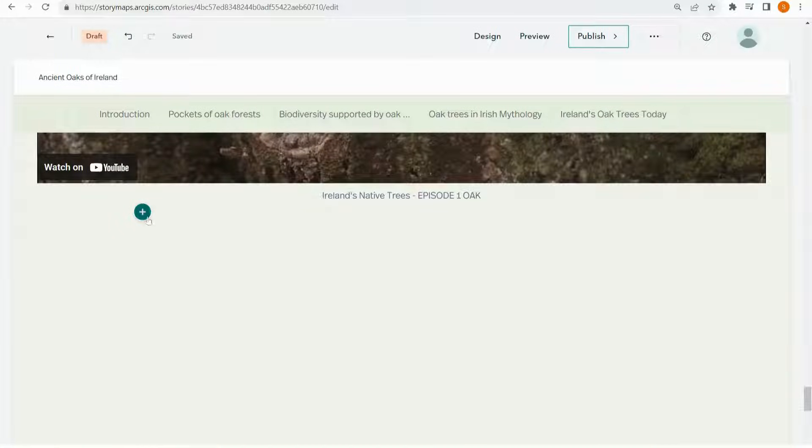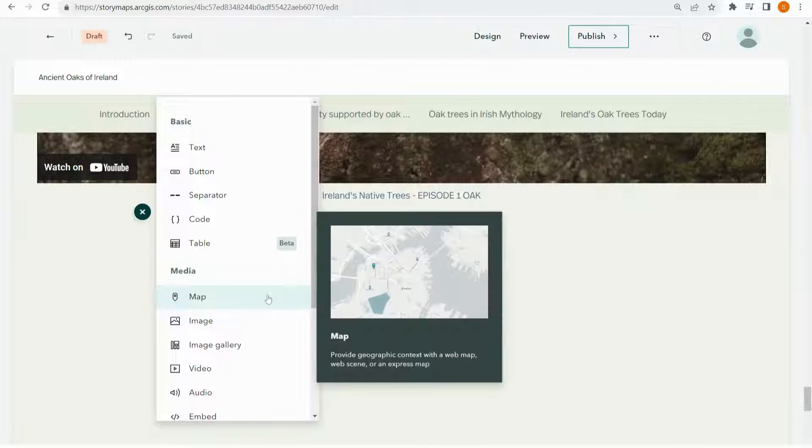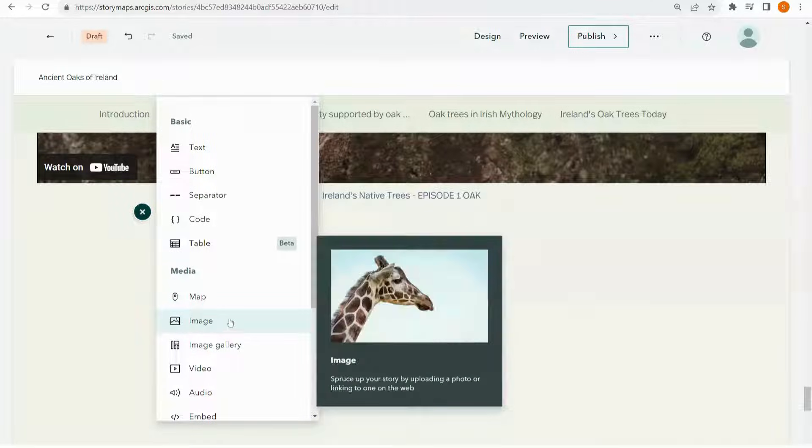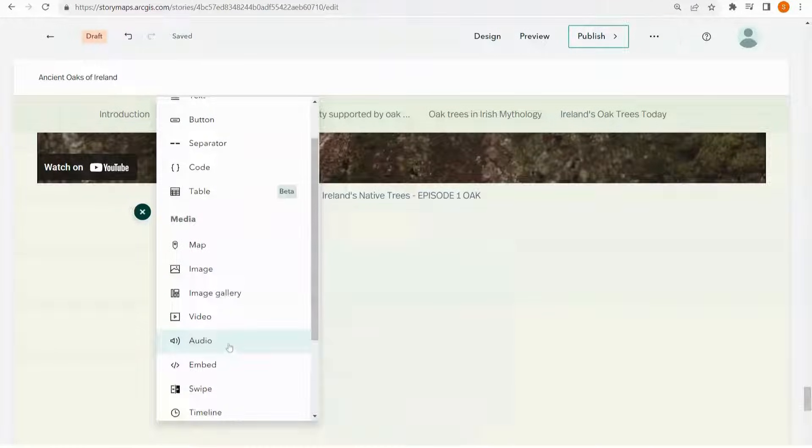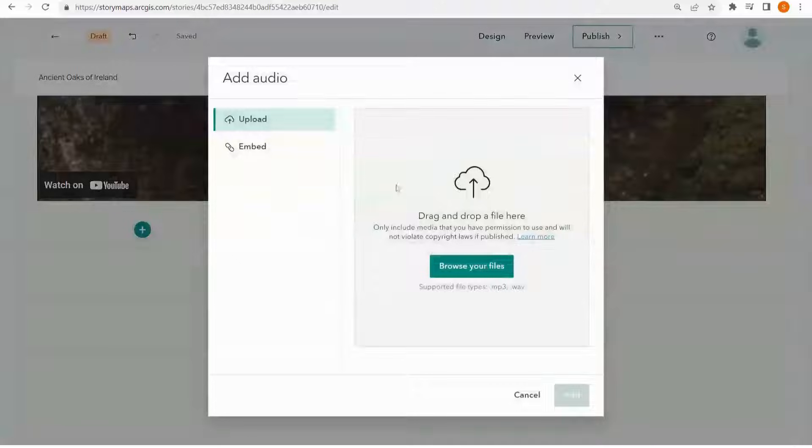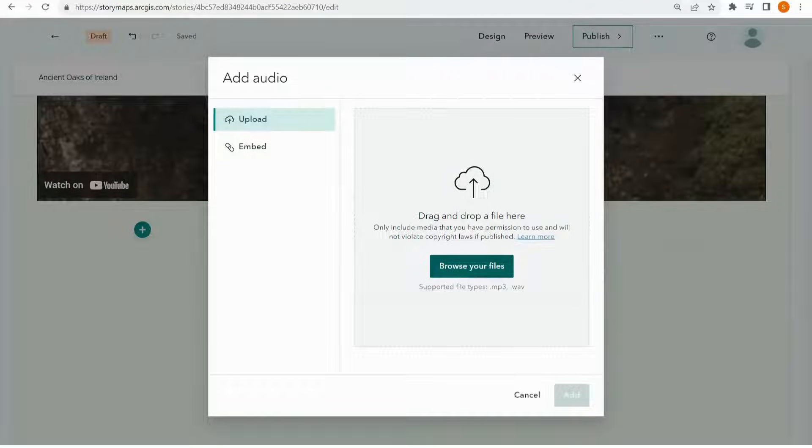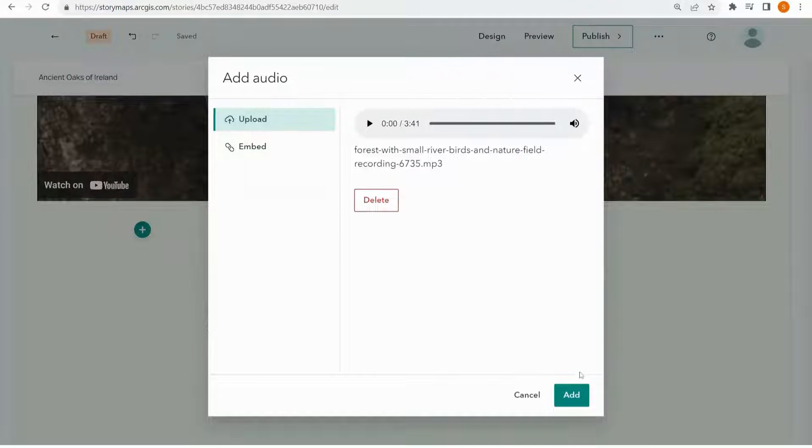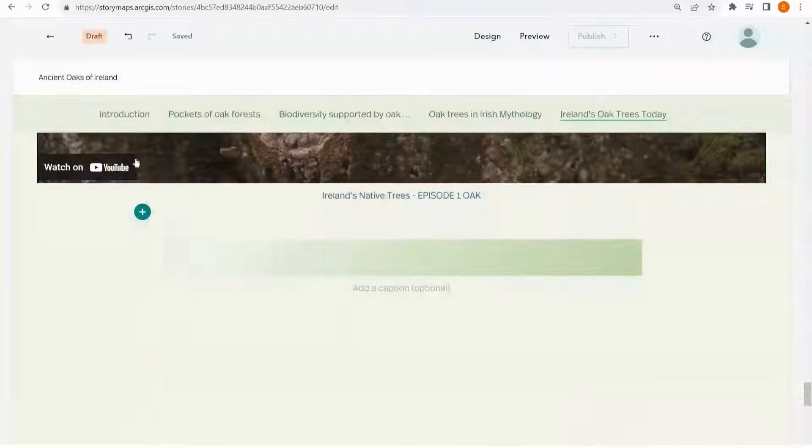I'm going to be adding in an image gallery for my reader to browse through. But while they're doing that, I'd like them to have something to listen to. So I've downloaded this audio file of a forest soundscape from the internet and I'm just going to upload that.